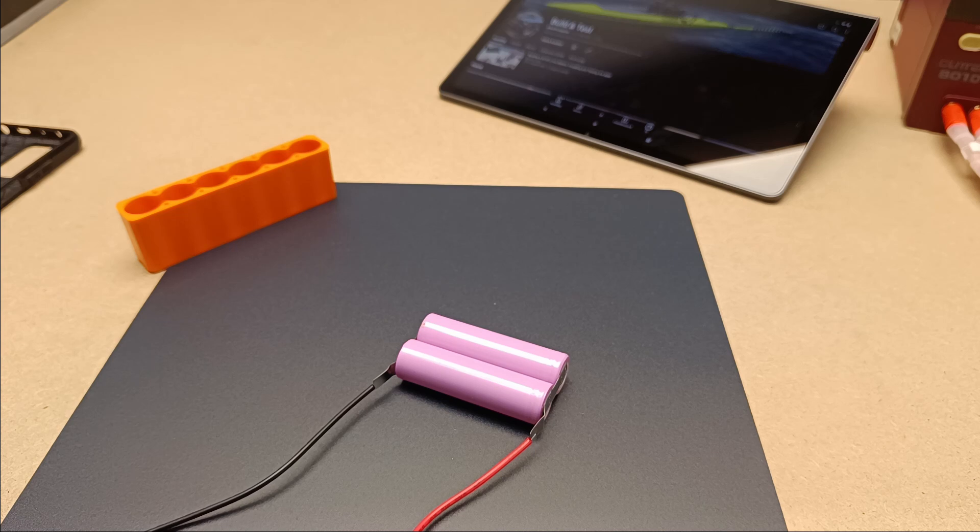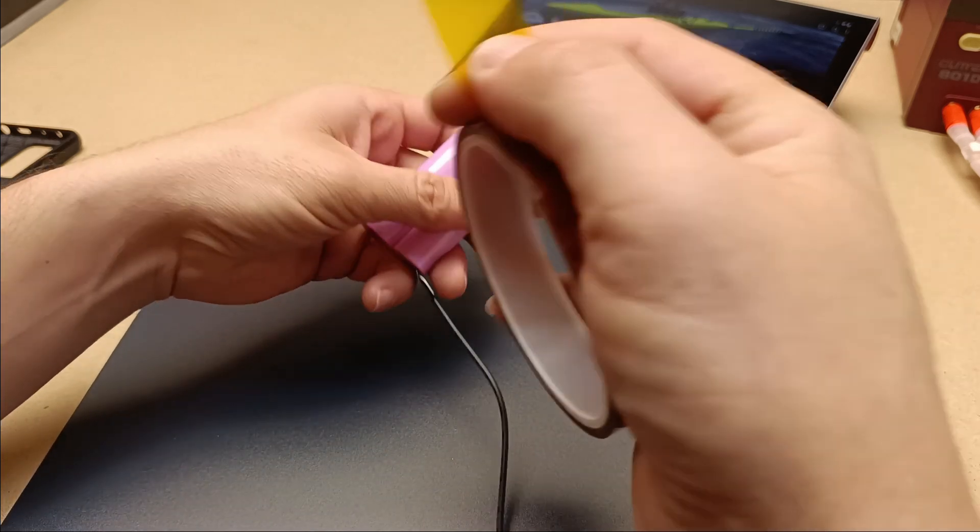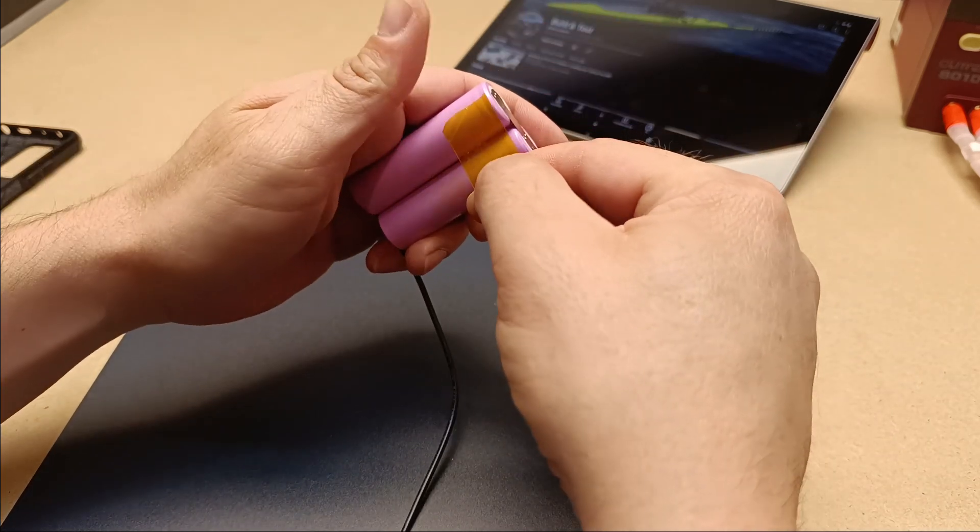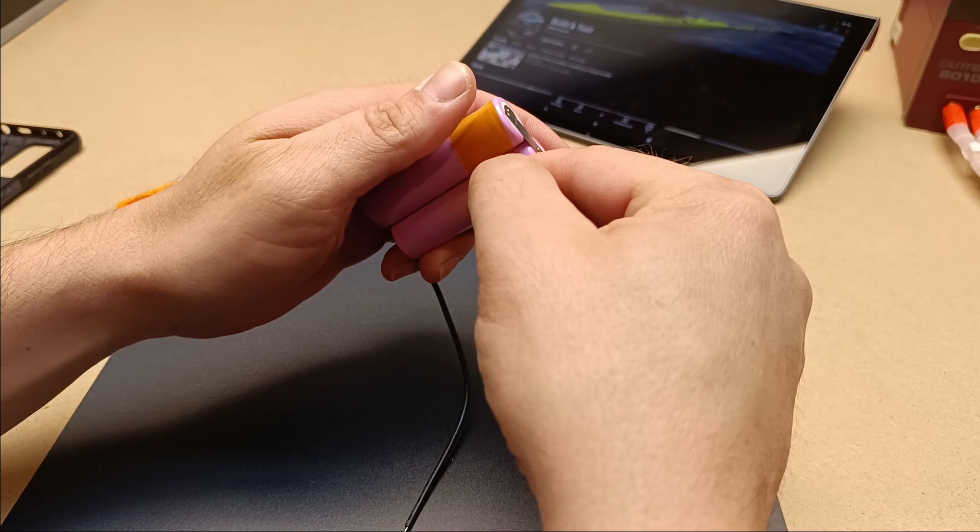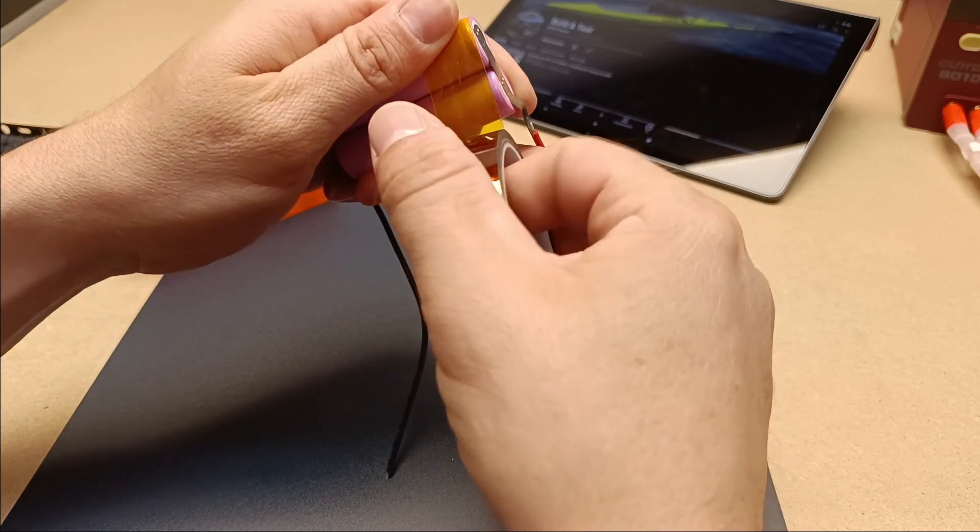When it's time to dispose of them, it's best to do so at designated recycling points. Recycling lithium-ion batteries can help conserve natural resources and reduce environmental impact.